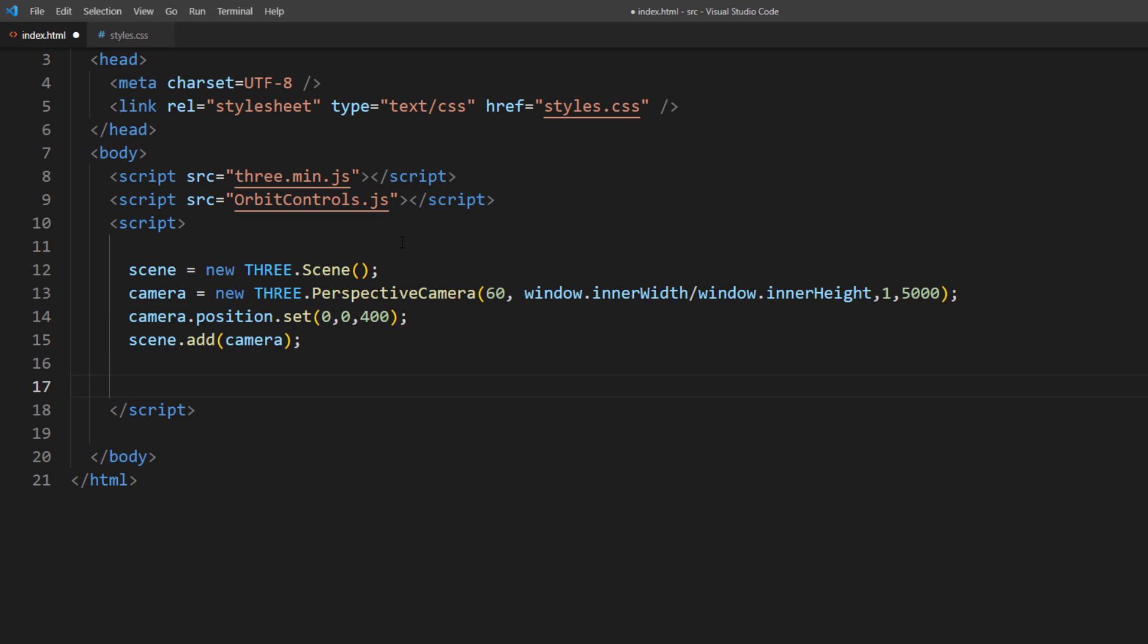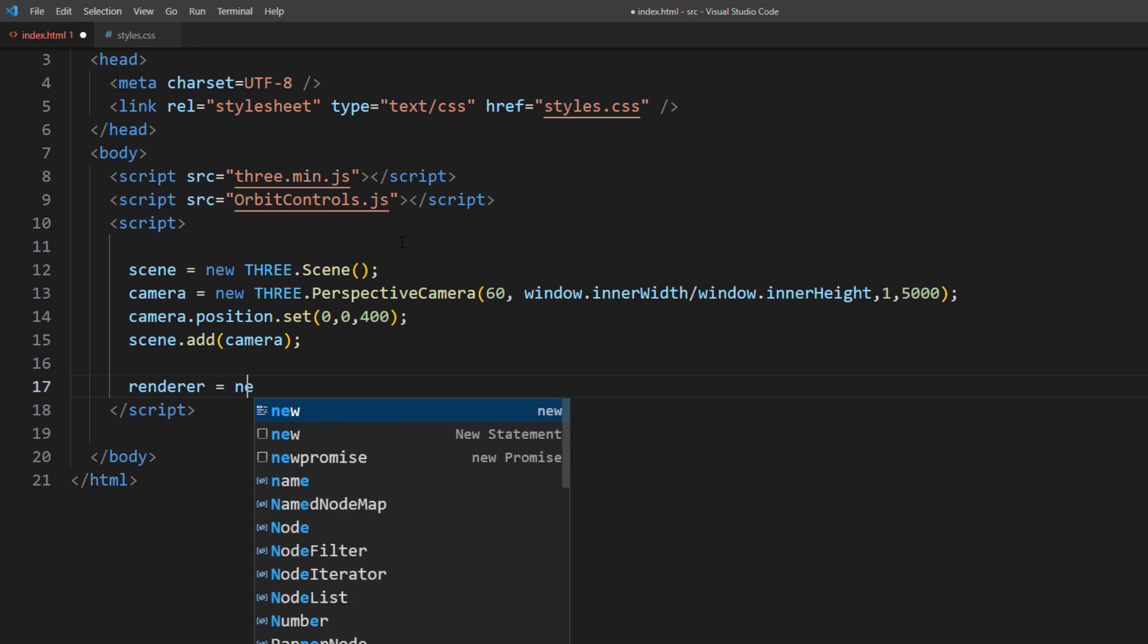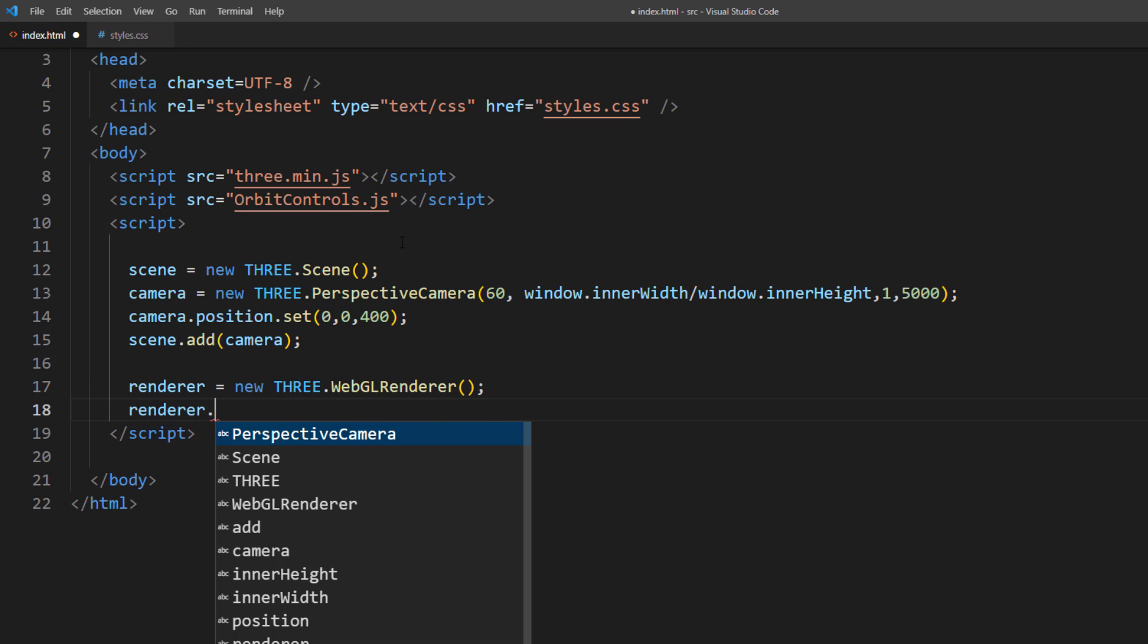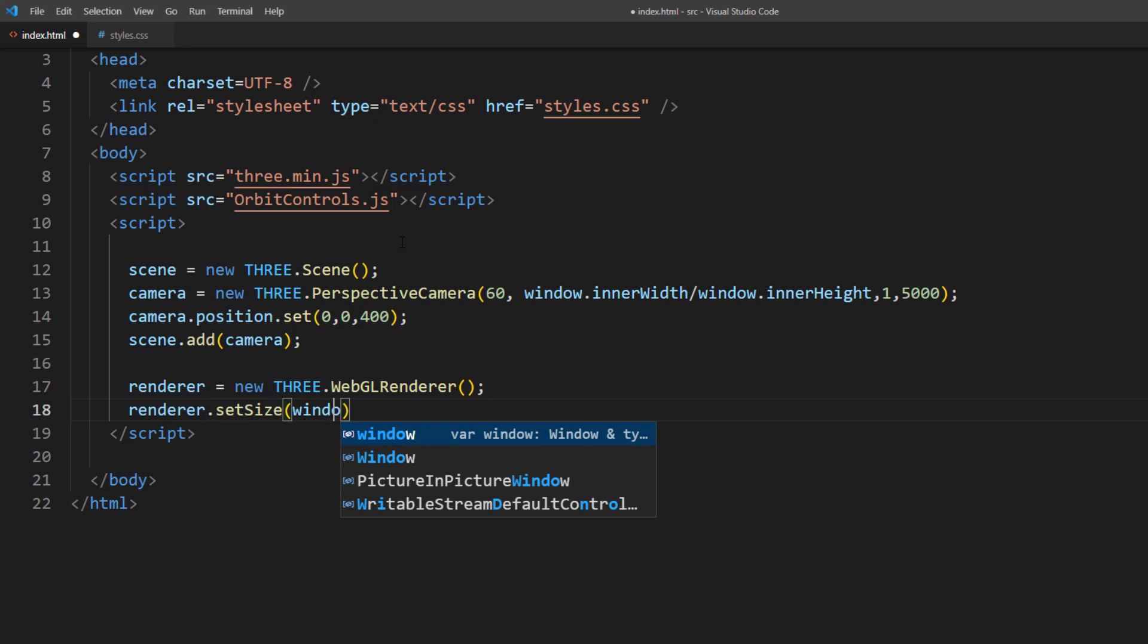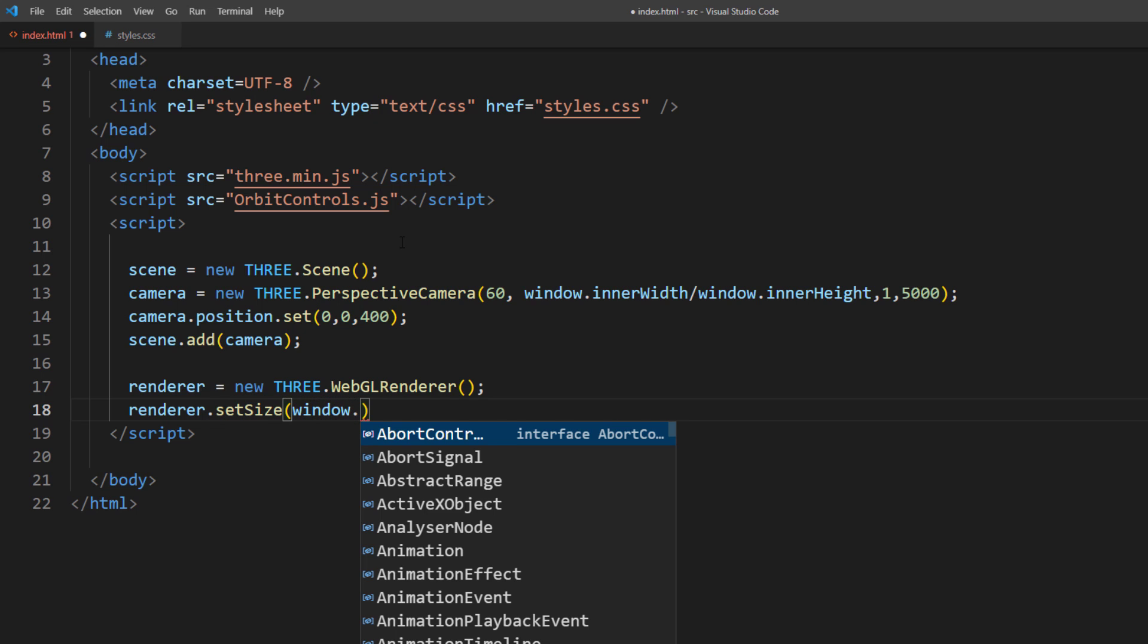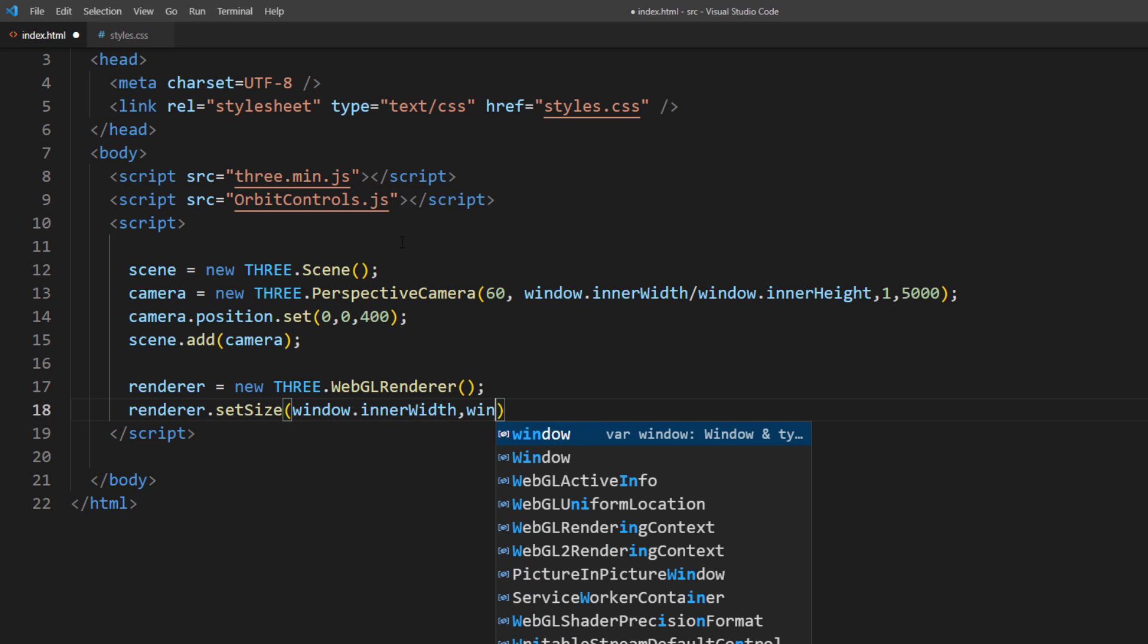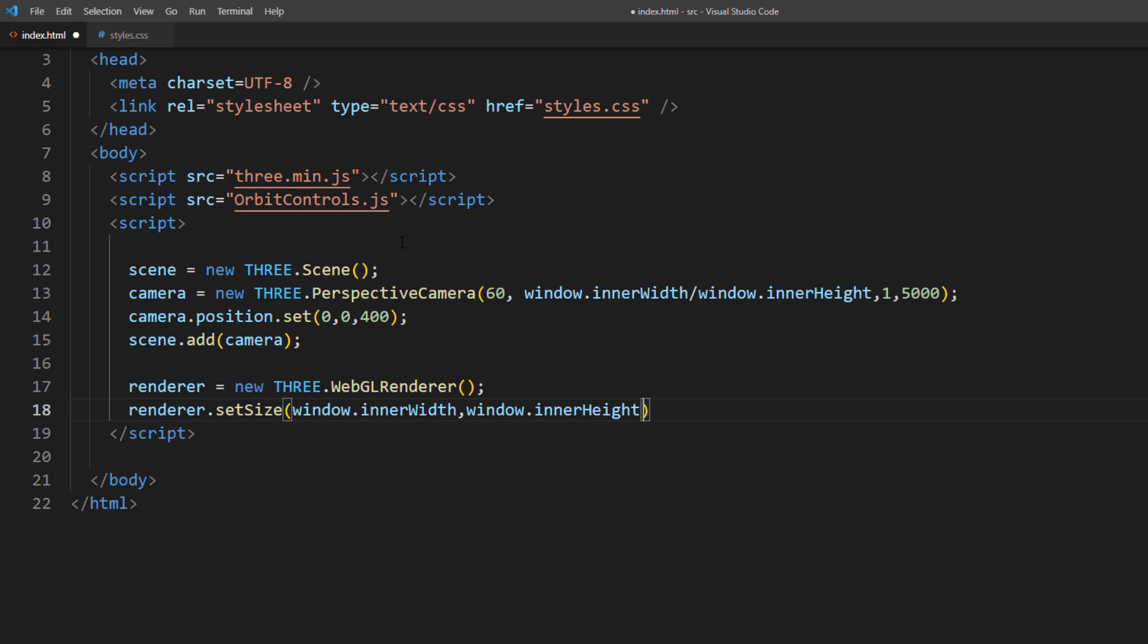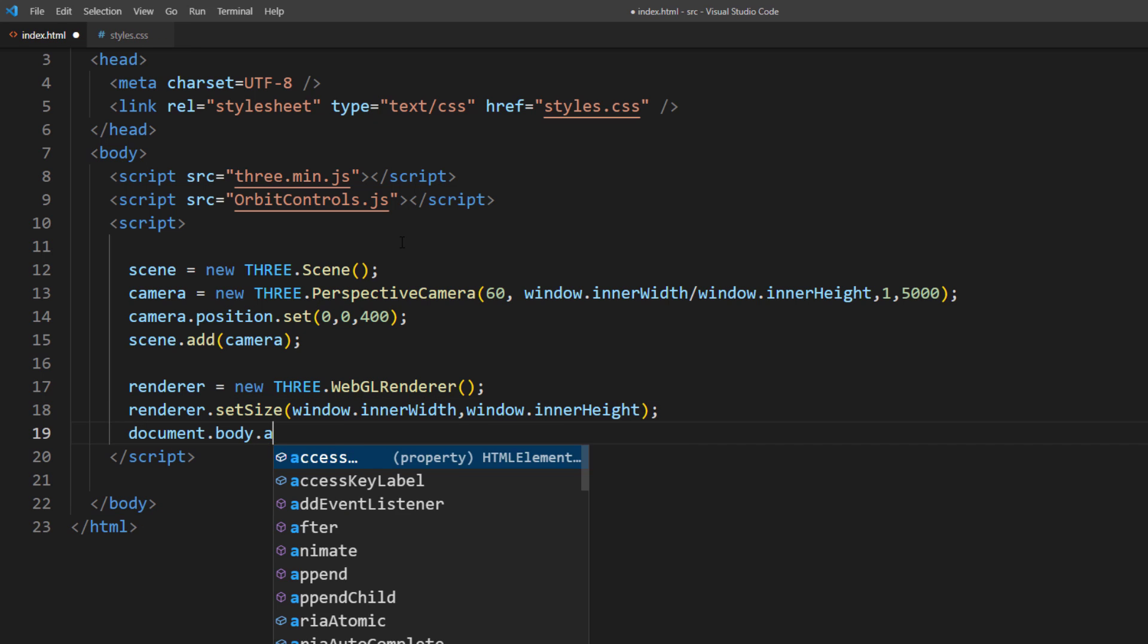Next, set up the WebGL Renderer. Set the size to the current viewport size and append it to the HTML body.